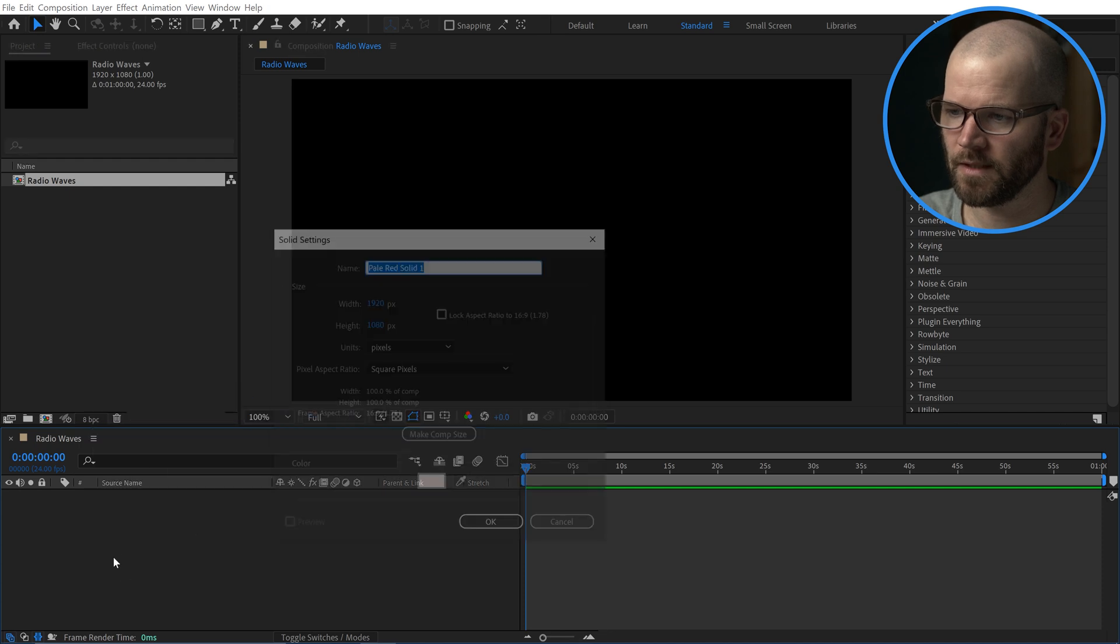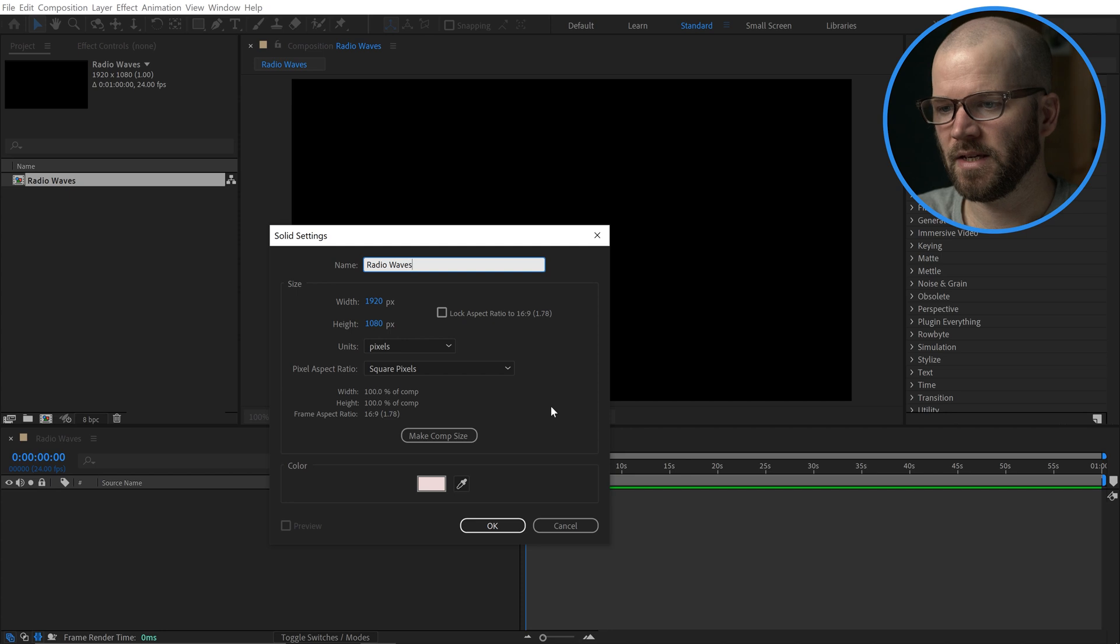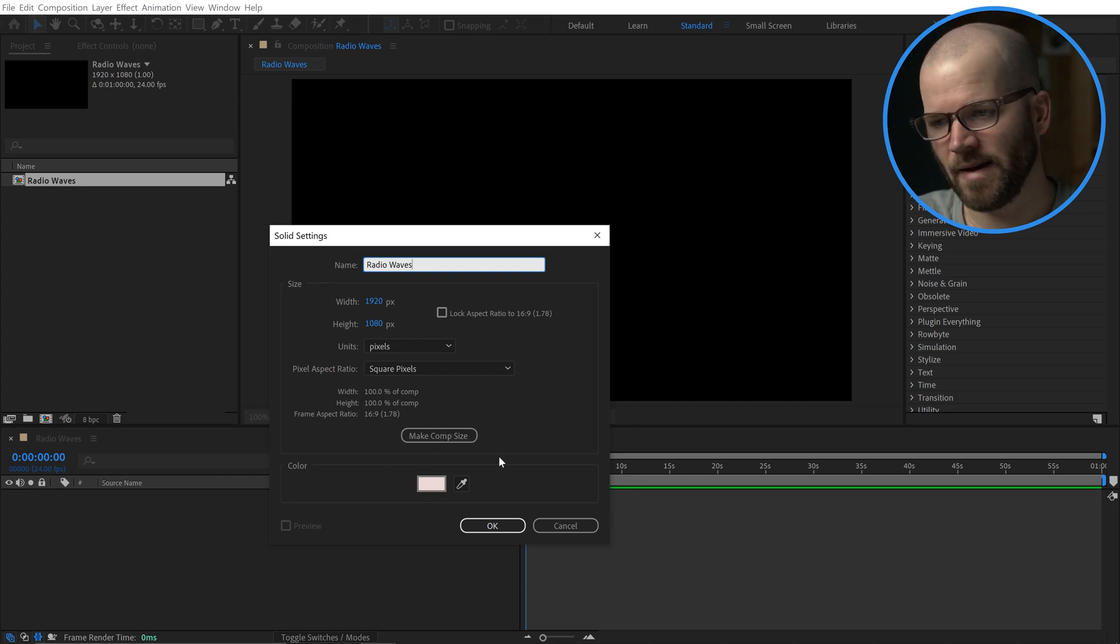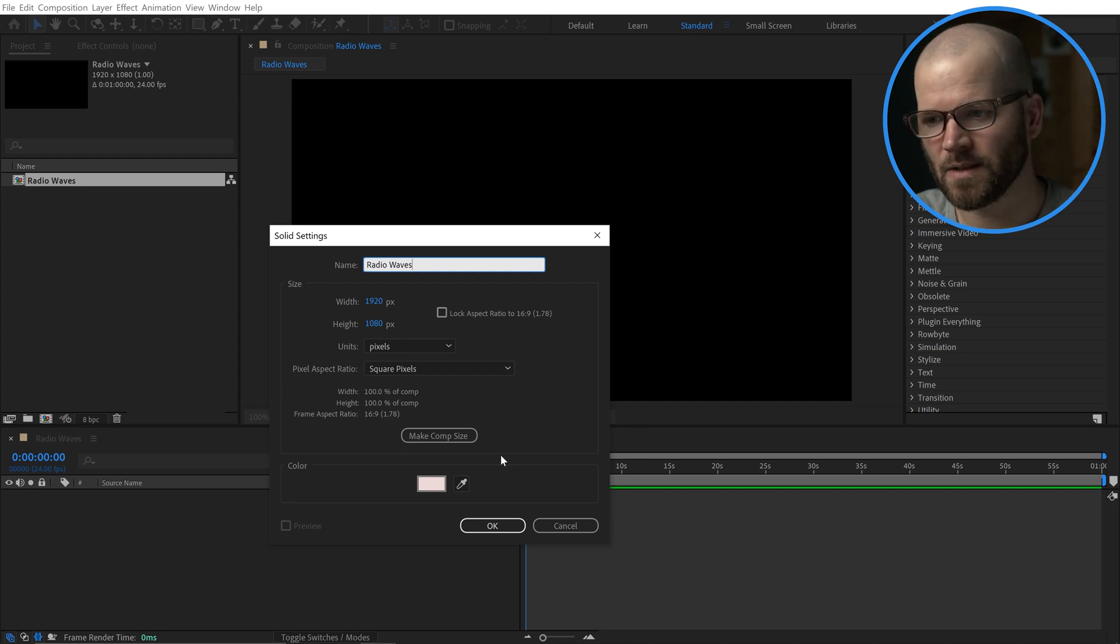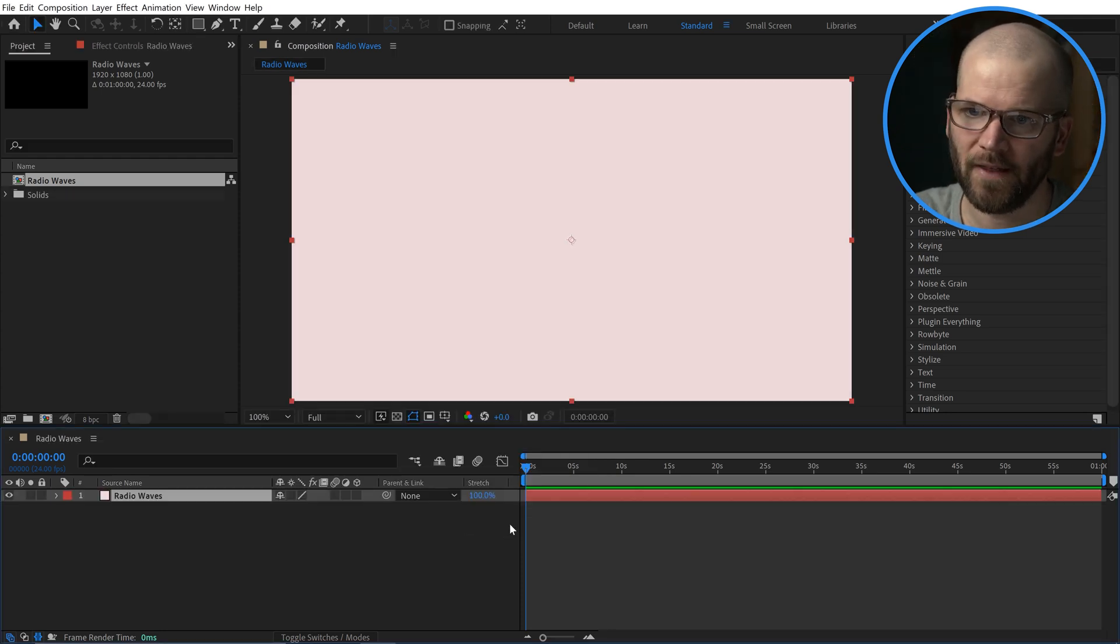I'm going to call this Radio Waves. Make sure it's set to Comp Size, and the color doesn't really matter because when you apply the effect, it's going to automatically make everything transparent. So don't worry too much about that.